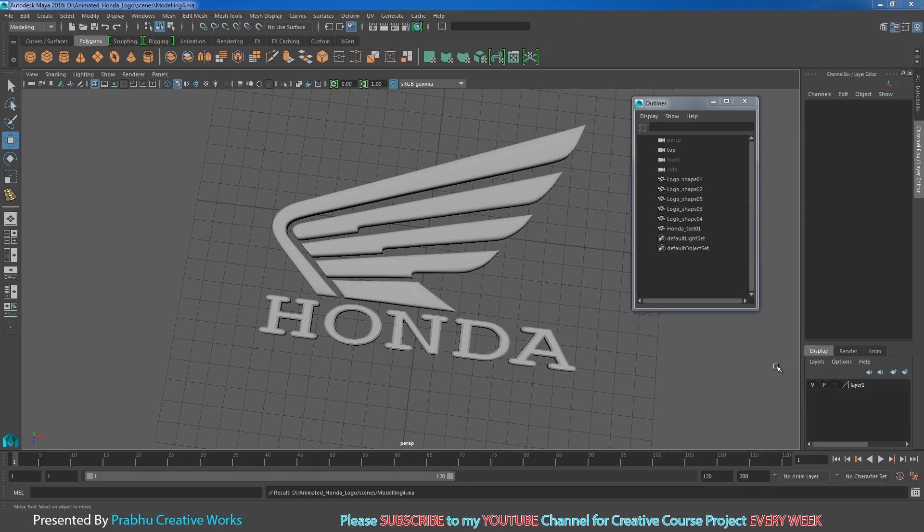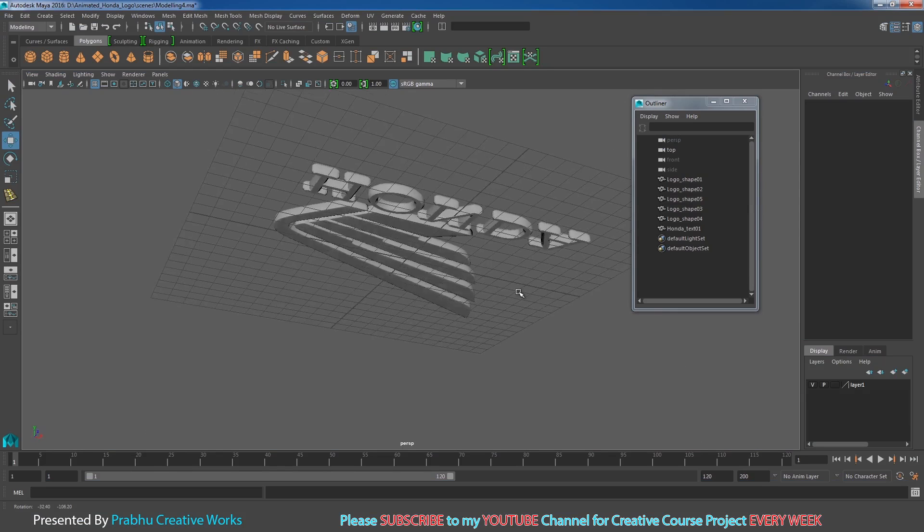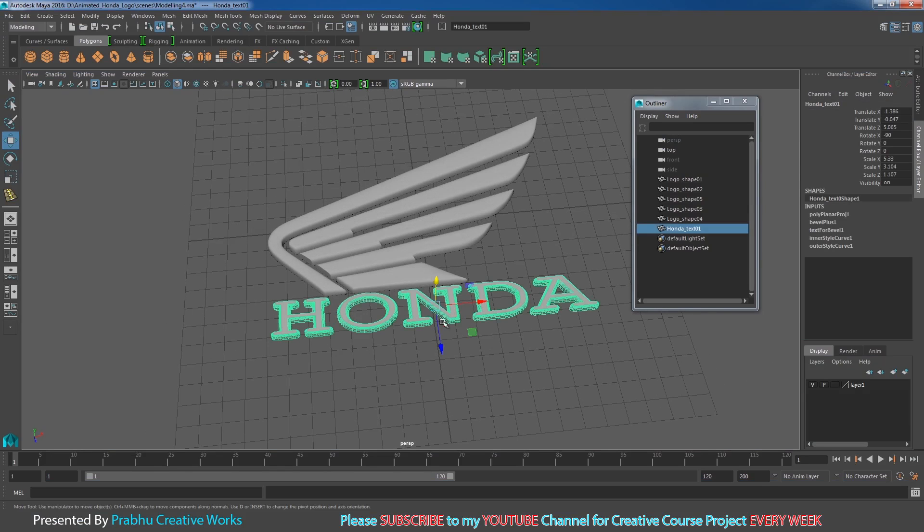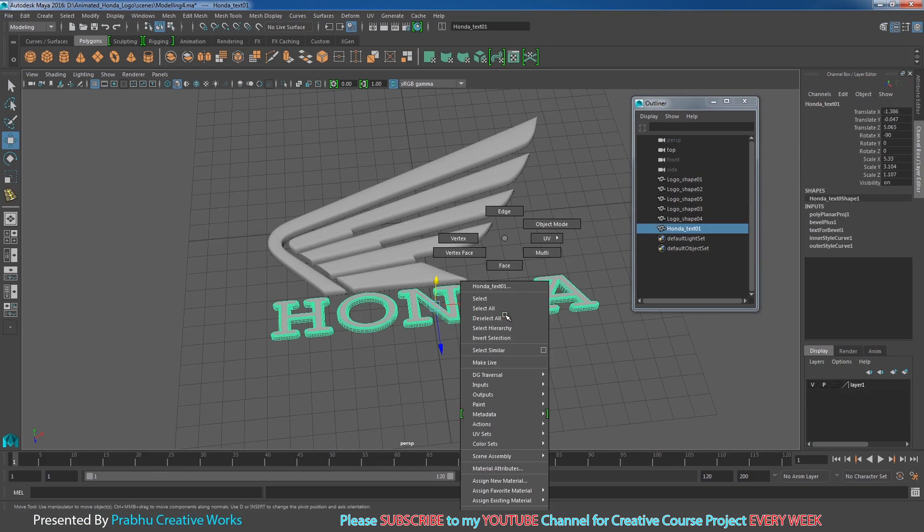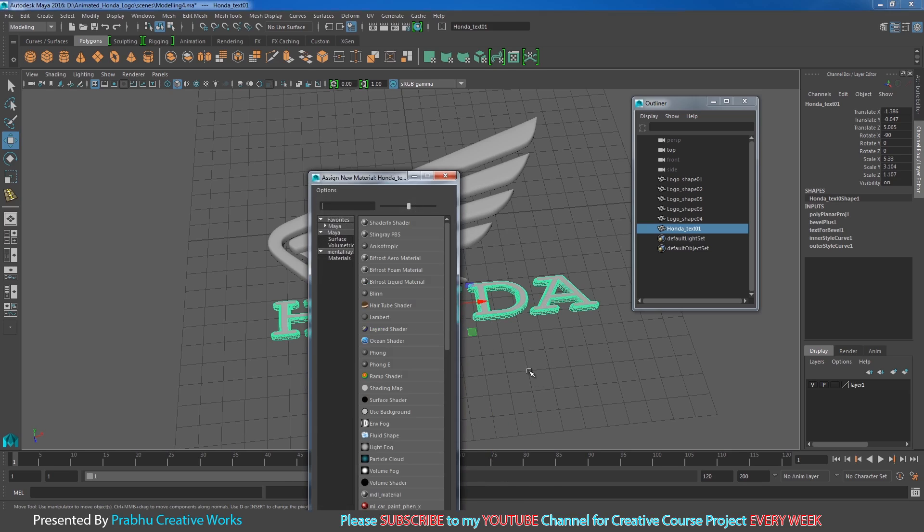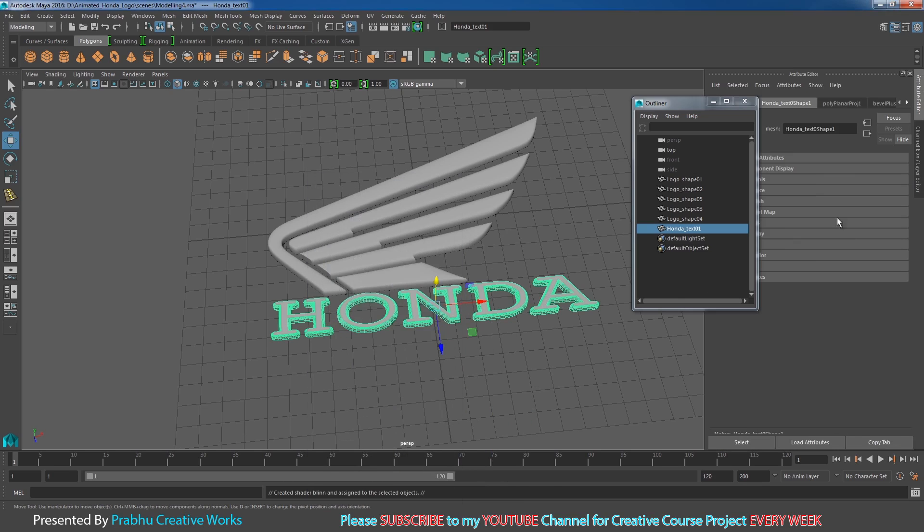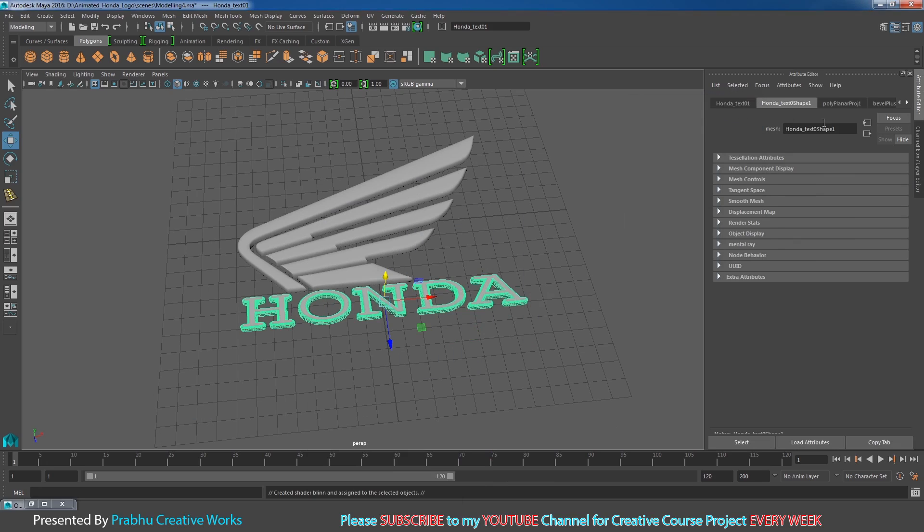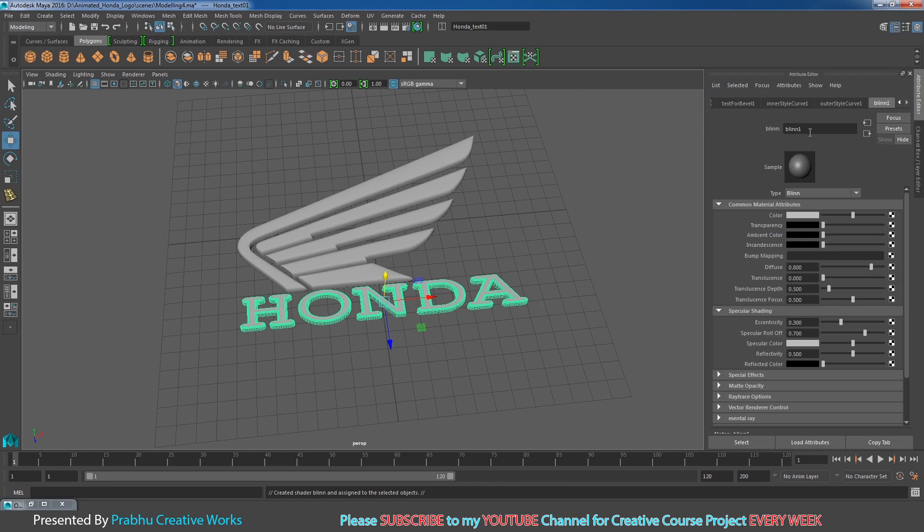Now we want to apply some material for our logo. Select the Honda text, right-click, and choose Assign New Material, then choose Blinn. I'll name it Honda_text_Blinn_01.